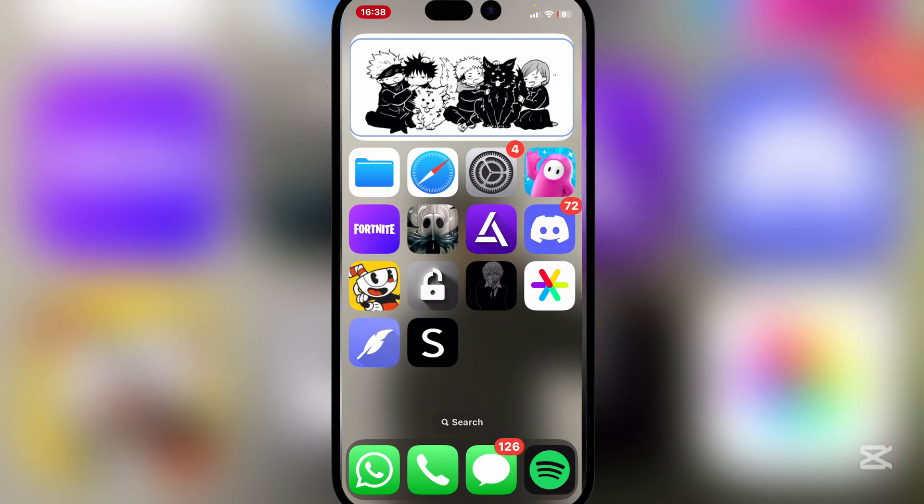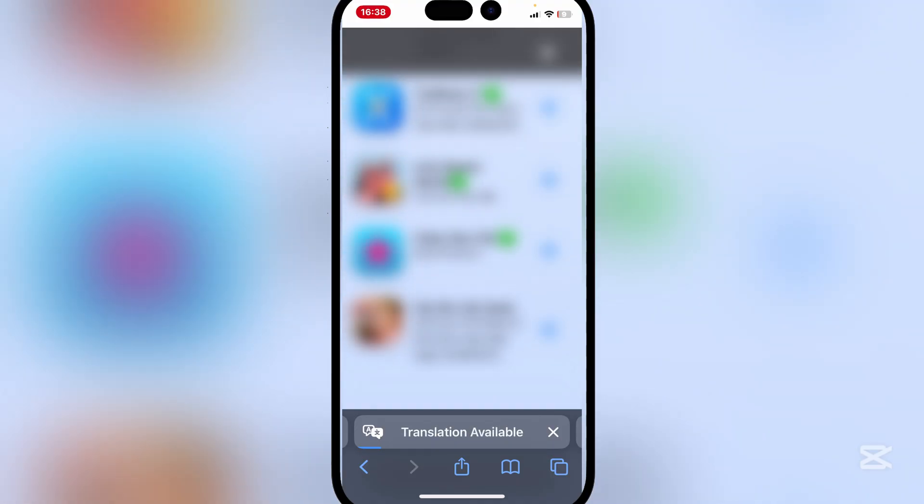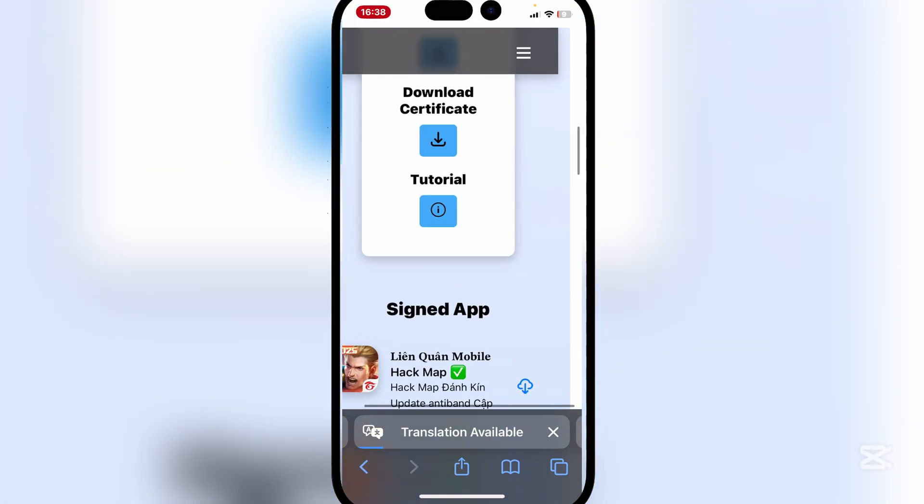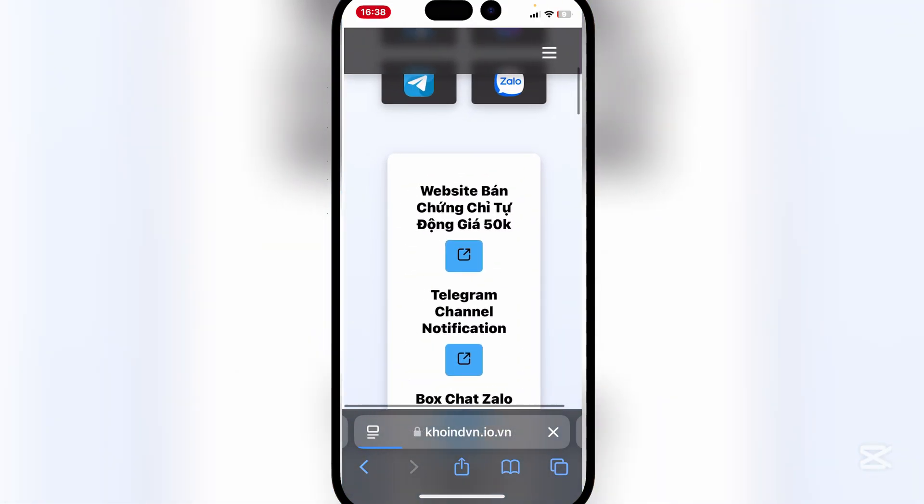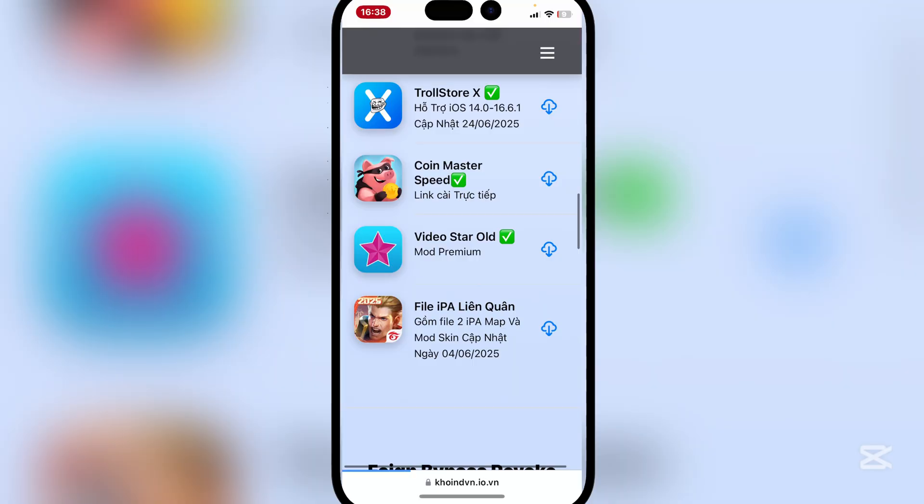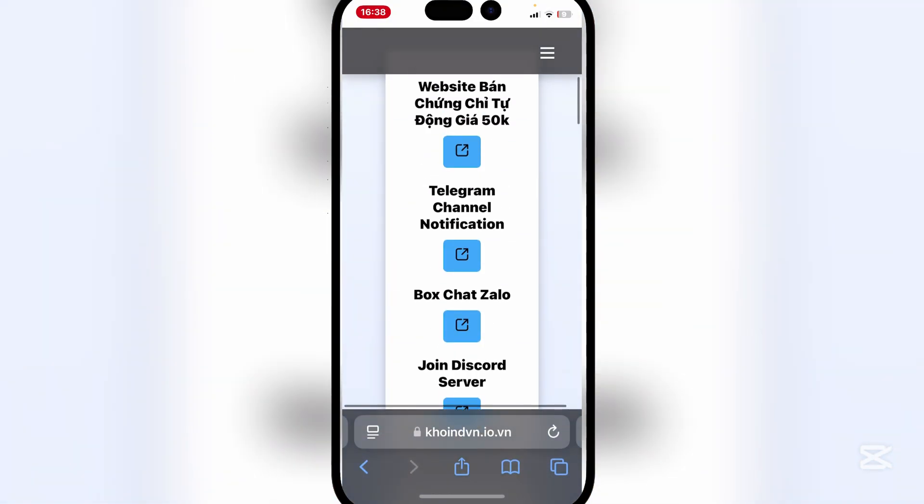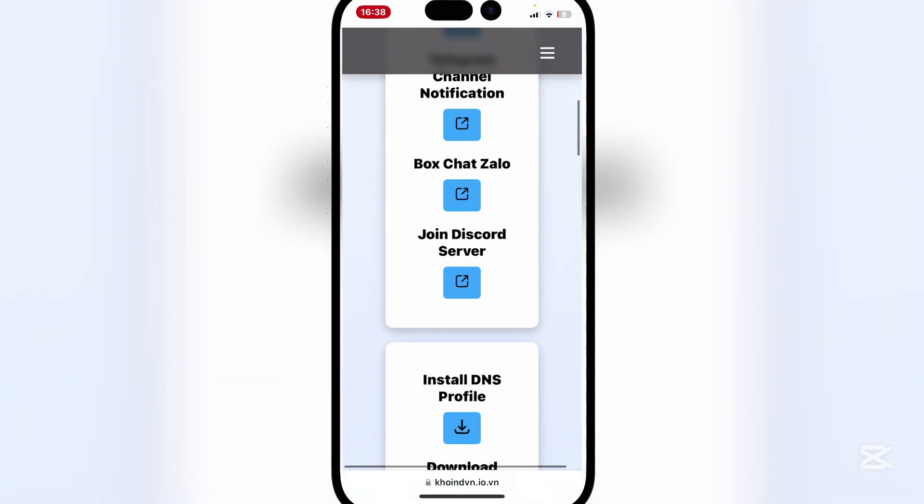So guys, first things first, open the link in the description. It will be the khoindvn website right here. Now at the top guys, simply go ahead and install the DNS profile.